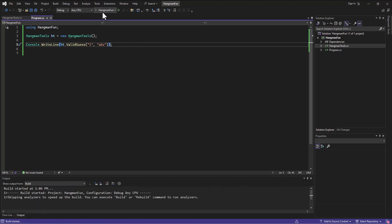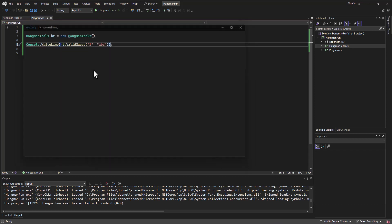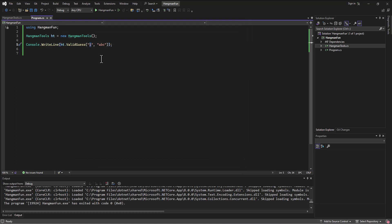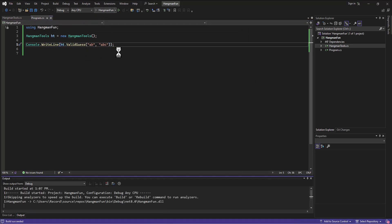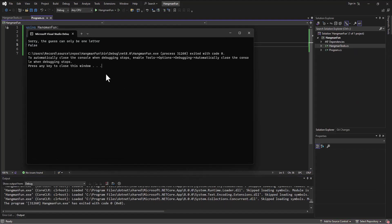It says sorry the guess needs to be a letter, false. Okay, let's try passing two letters, AB, and let's run this again.